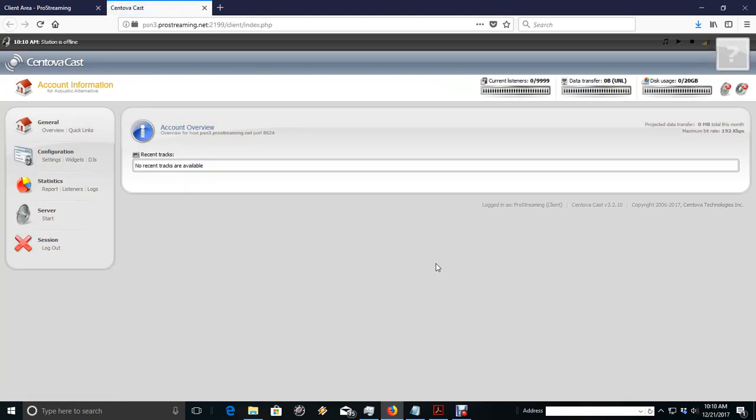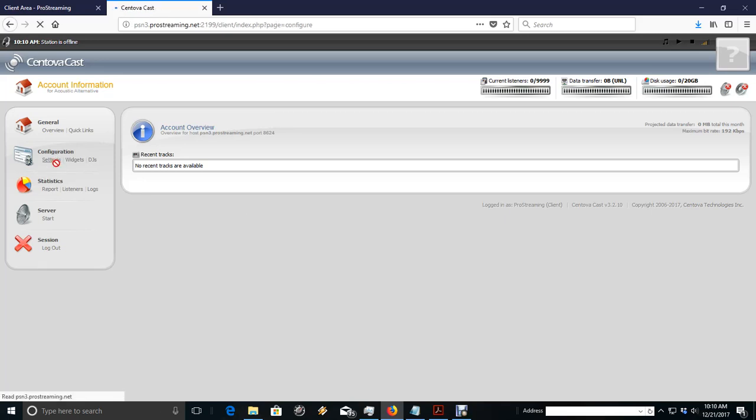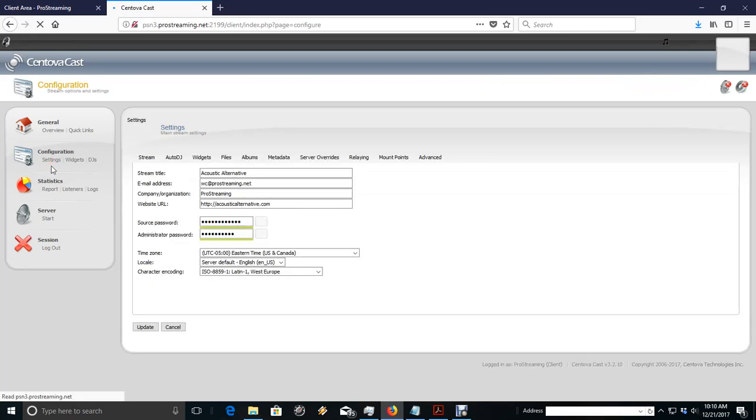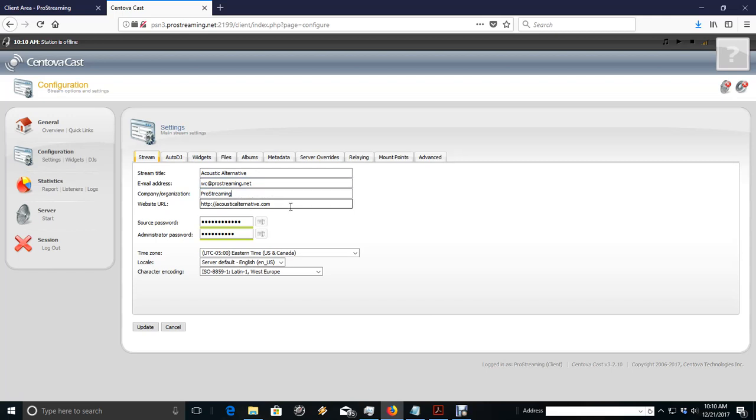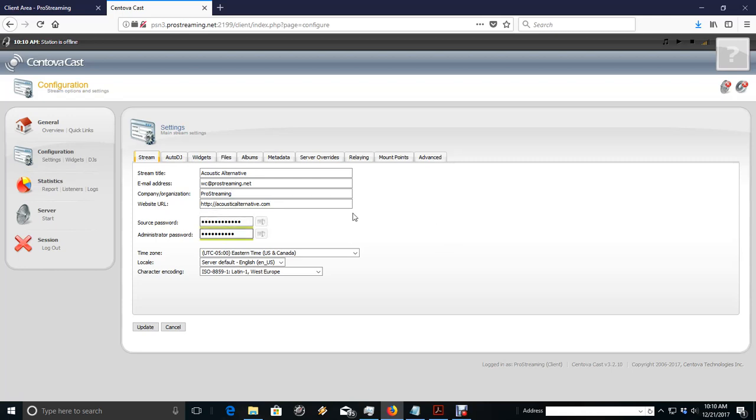Now you have to set this up. When you first log in to Centova, you go over here to Settings under Configuration. You're going to have to fill in all this information here: the name of your stream title, your email, that should already be filled in, the company, your website, and then your passwords are here.